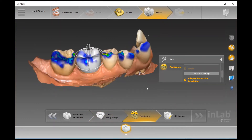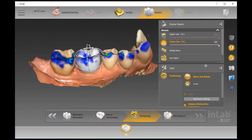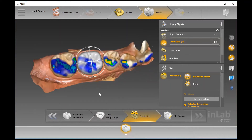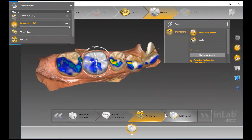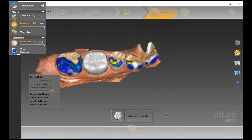For the Positioning step, for a single crown there's not much you have to do, but you can move, rotate, and scale certain things prior to the software giving an initial design. That's maybe more relevant for complex bridge work where you want to specify some positioning prior to designing.